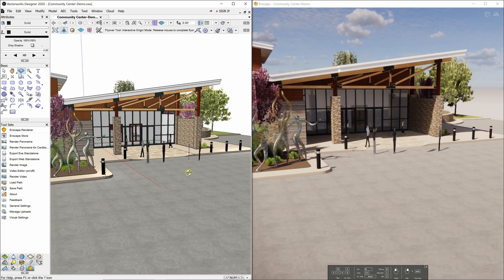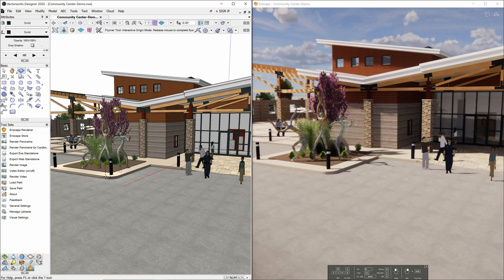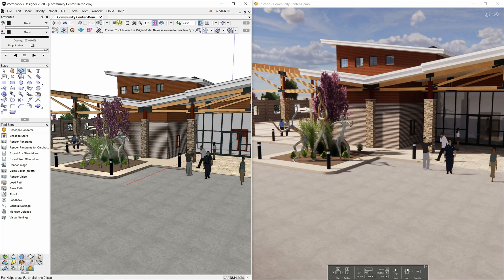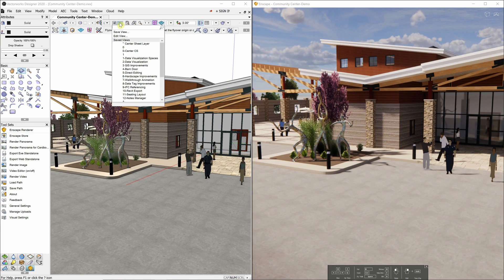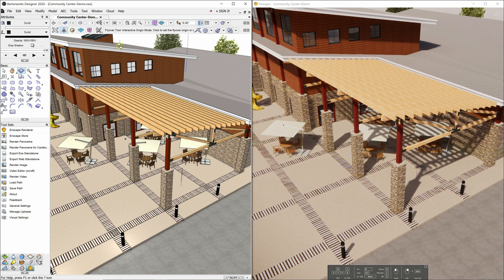These views will automatically update as you move around in Vectorworks. They will also automatically update with geometry changes and layer and class visibility changes made in Vectorworks.